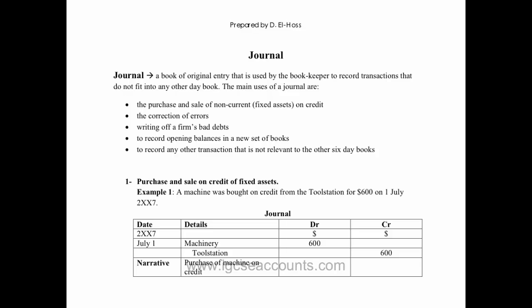If we have a transaction such as the purchase of a non-current fixed asset, or if we're using the journal to record our correction of errors or bad debts...